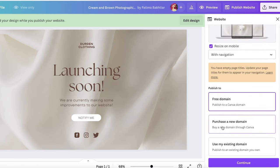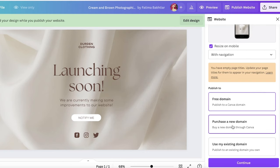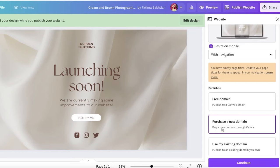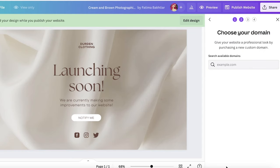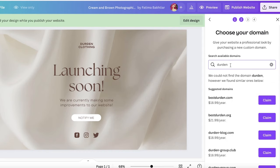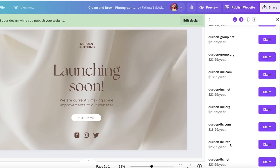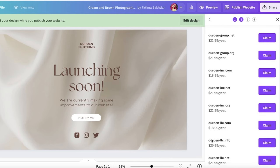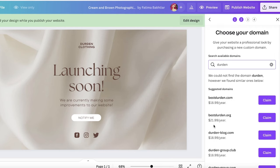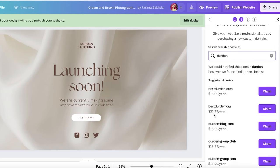If you don't have a domain already, Canva gives you the option to purchase one. If you choose to purchase a domain name via Canva, you can search for domain names there — searching 'durden' gives a bunch of different options starting at around $25.